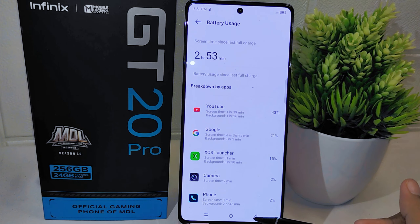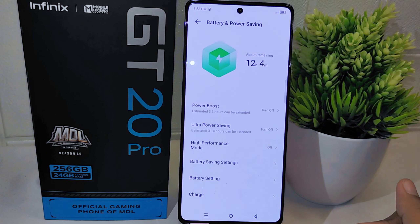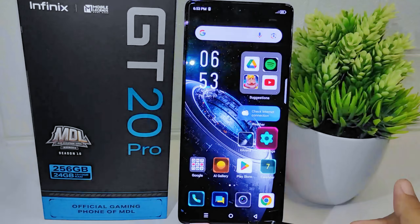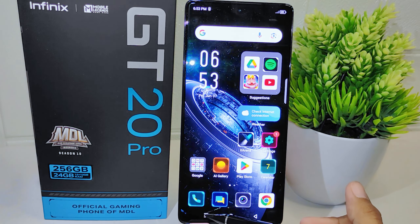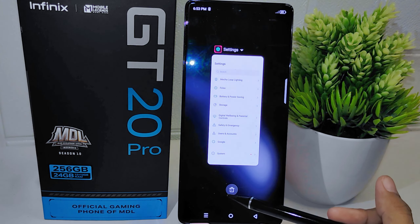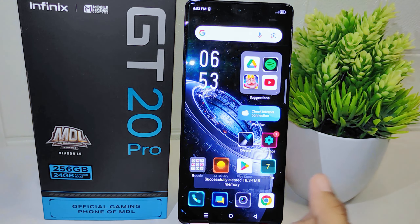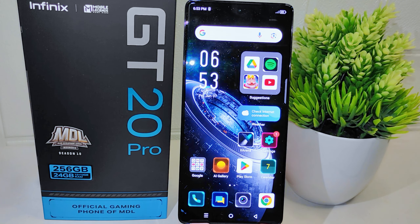That's the tutorial on how to check battery usage on the Infinix GT20 Pro 5G device. If you found this video helpful, don't forget to like and subscribe to get other information from this channel. Thank you.